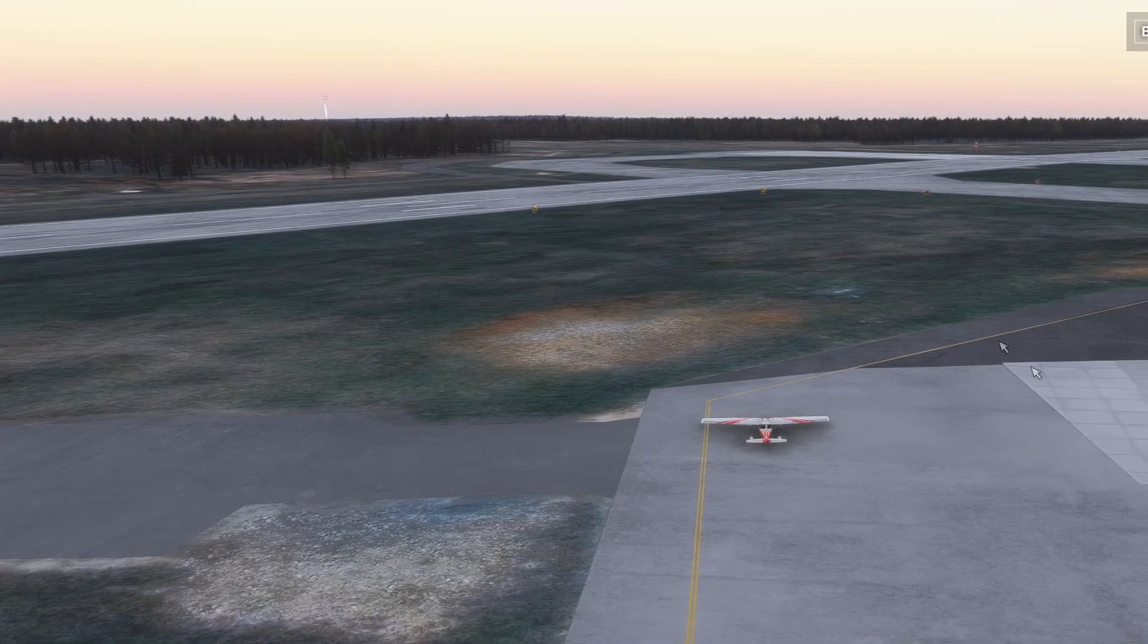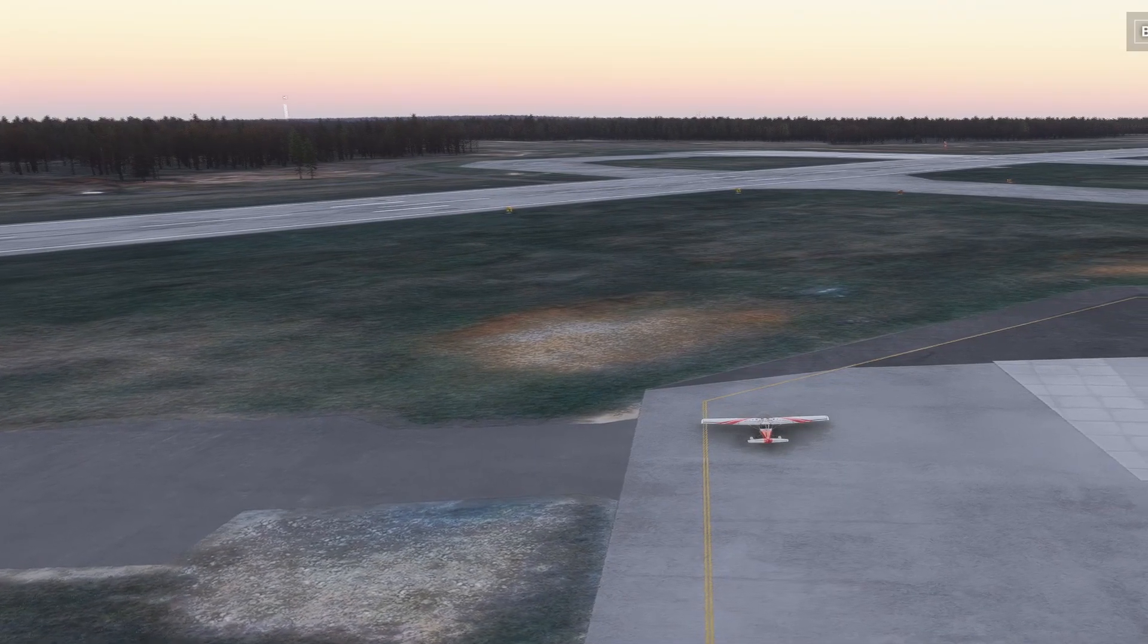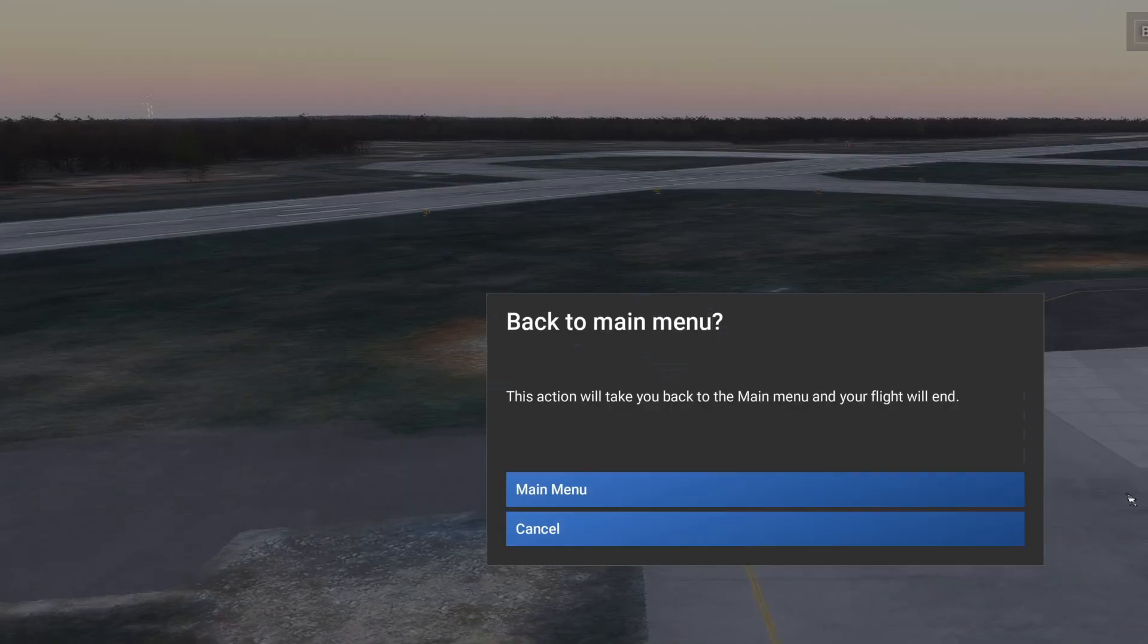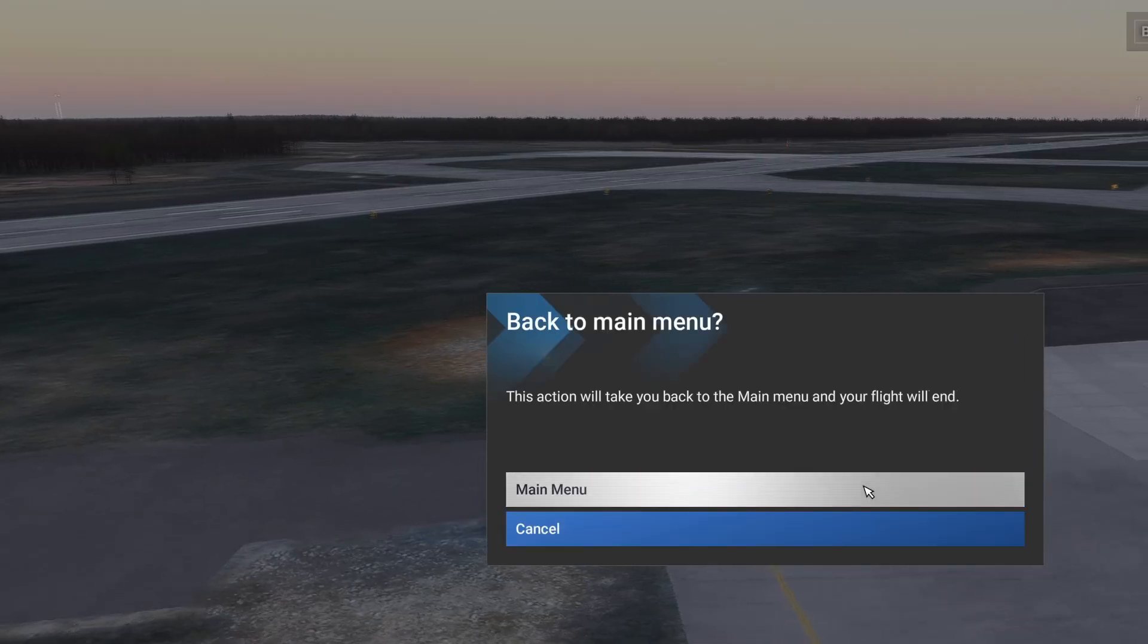So how do you get it to work? Well, it's really easy and I'm going to walk you through it. I'm going to quit out of the game.